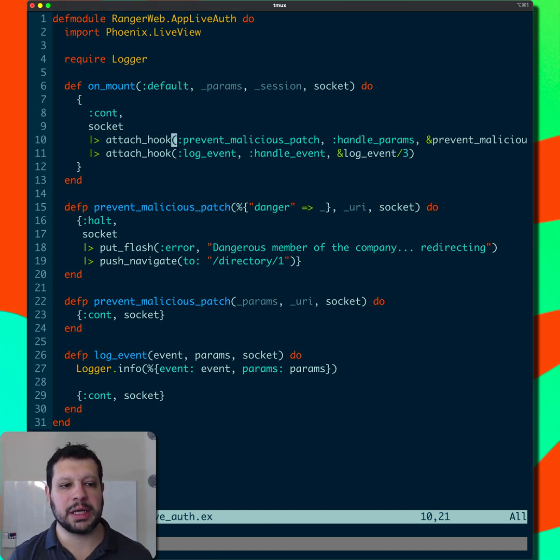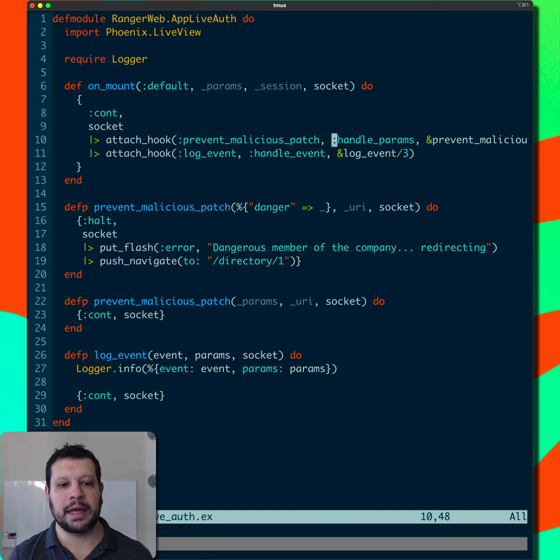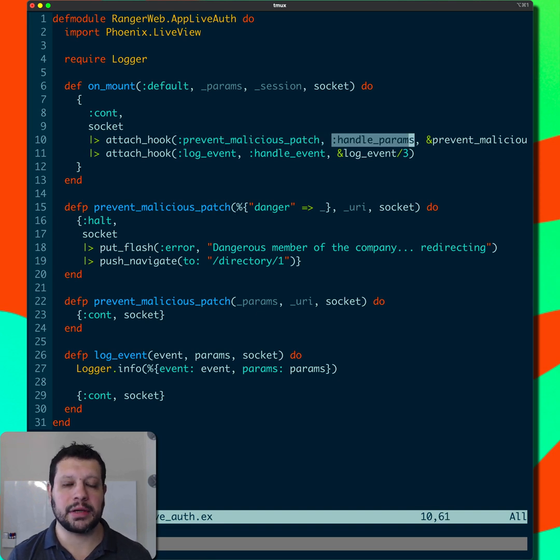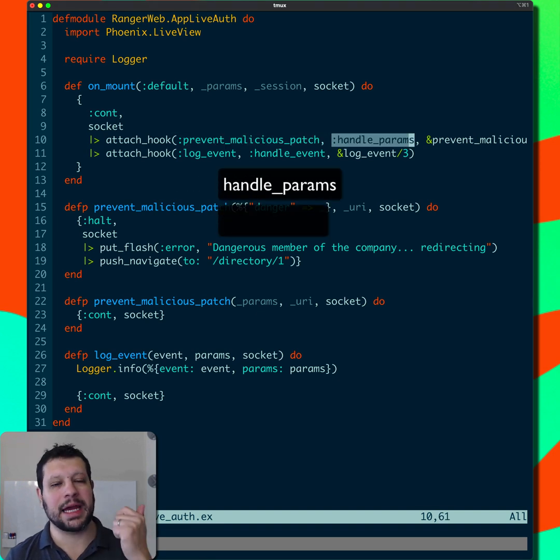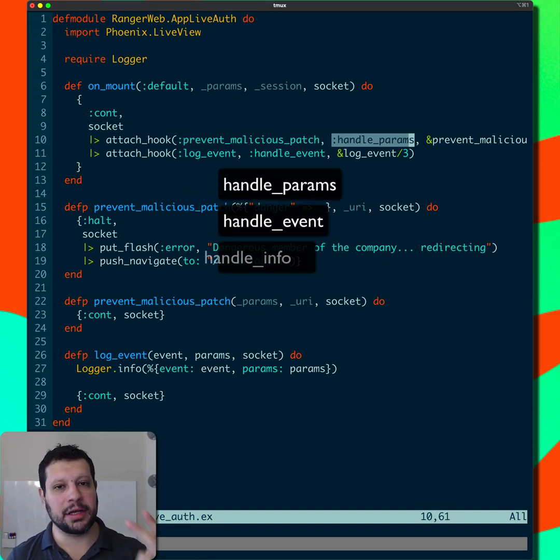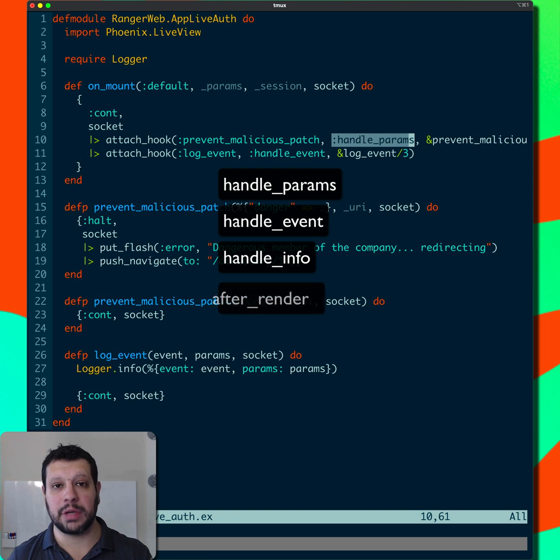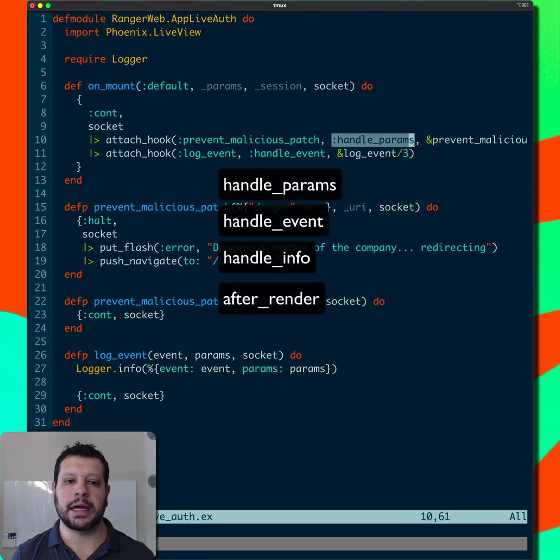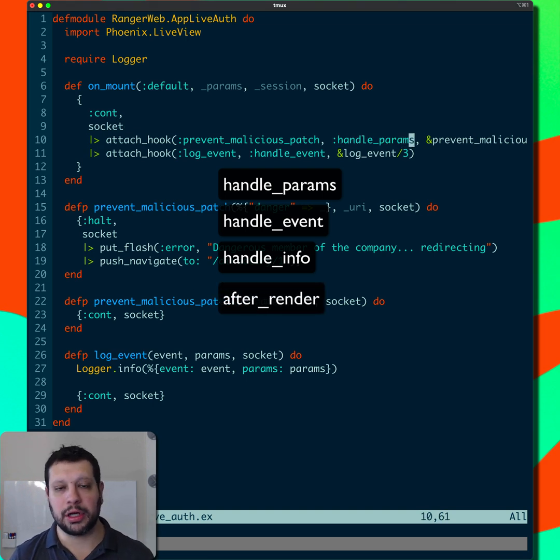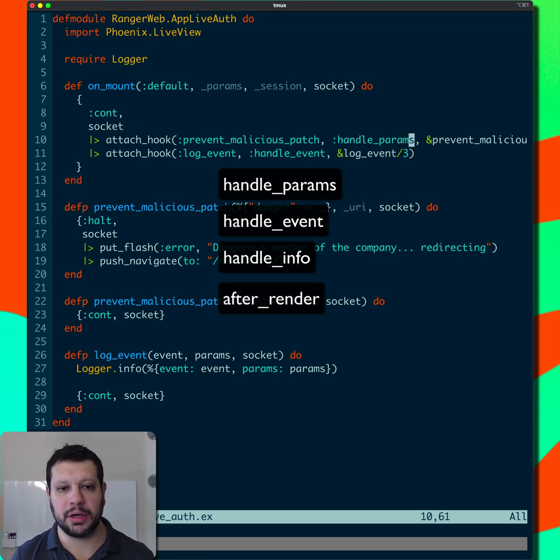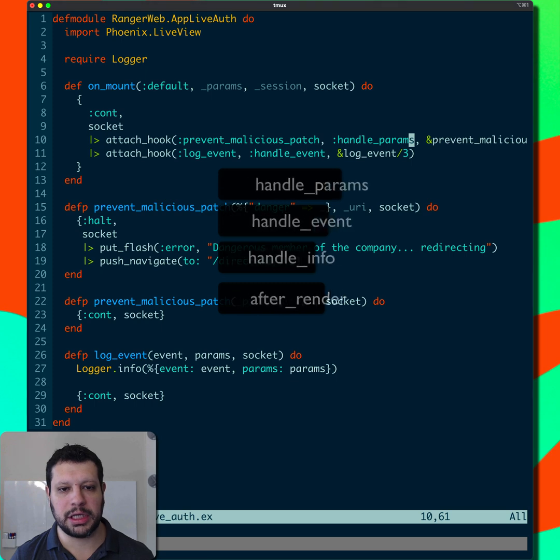Now you can specify the name of the hook here and then what hook you're attaching to. You can do handle params, handle event, handle info, and after render. I'm going to look at two of them here, but if you want to look at the others, go ahead and look at the documentation.